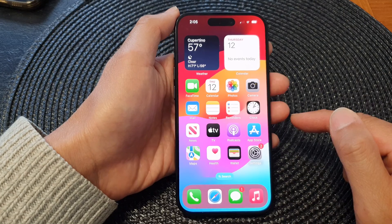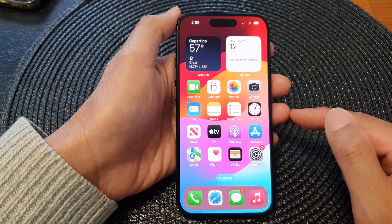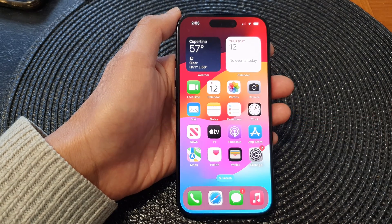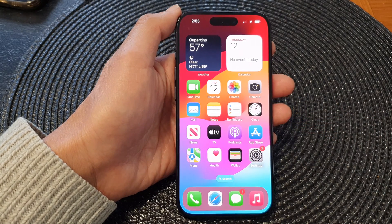Finally, you can swipe up to go back to the home screen. Thank you for watching this video — please like and subscribe to my channel for more videos.